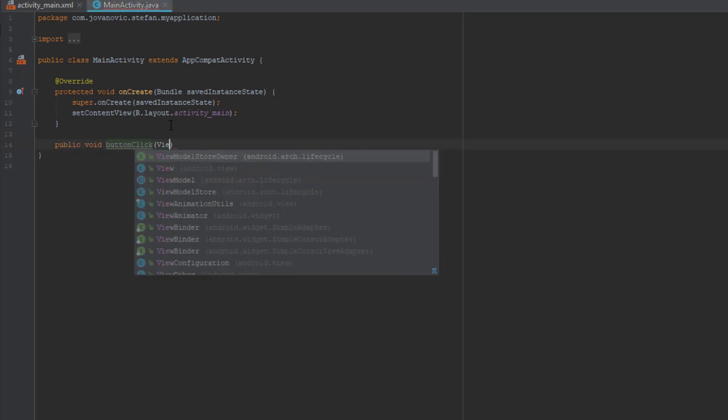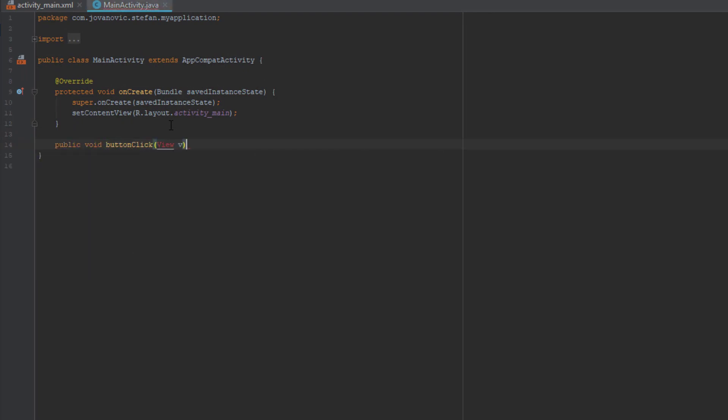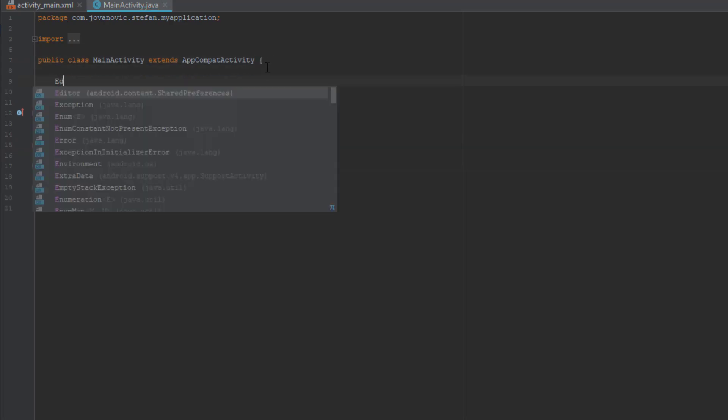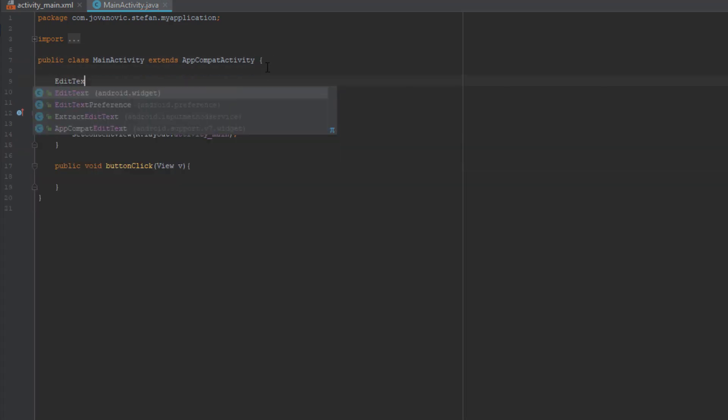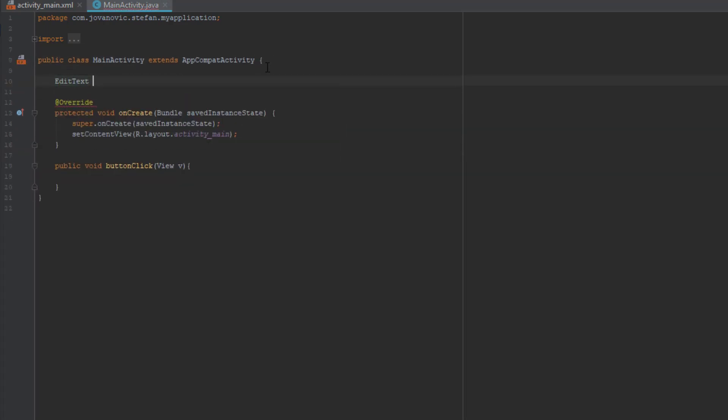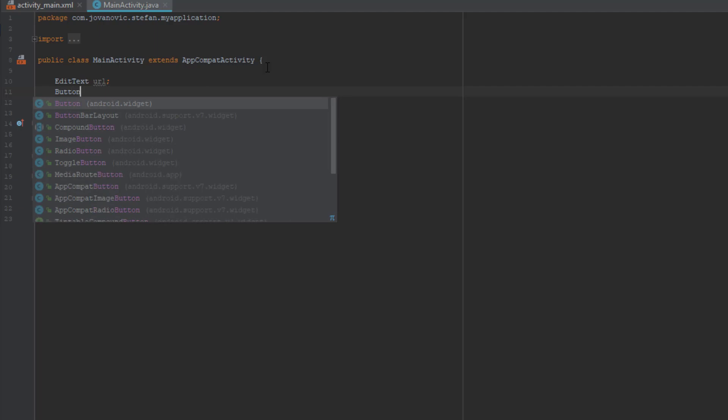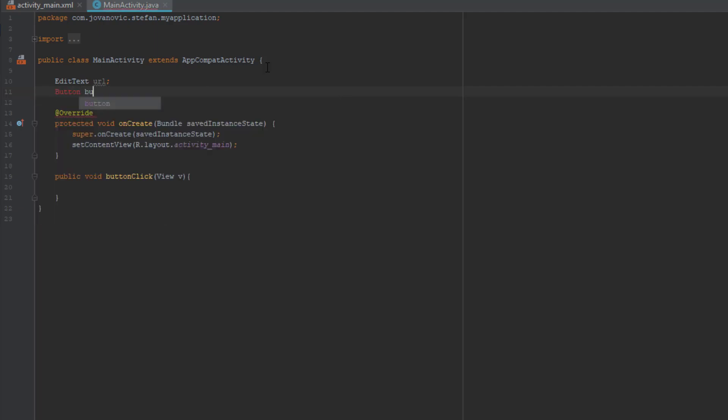So just add view as a parameter and we can start building our application. First we need to get reference of our edit text and our button. So you are going to do that by finding the ID in on create method.